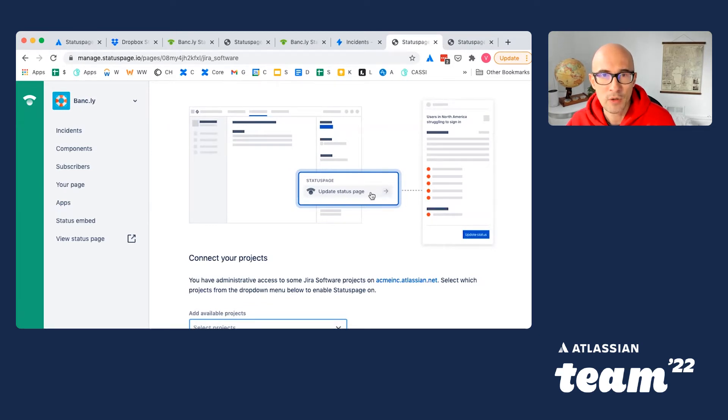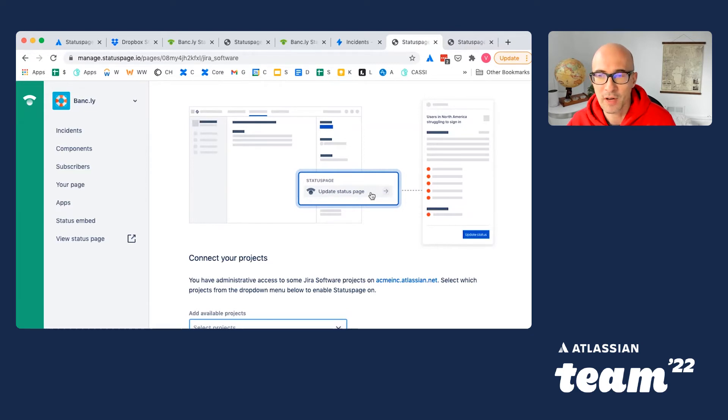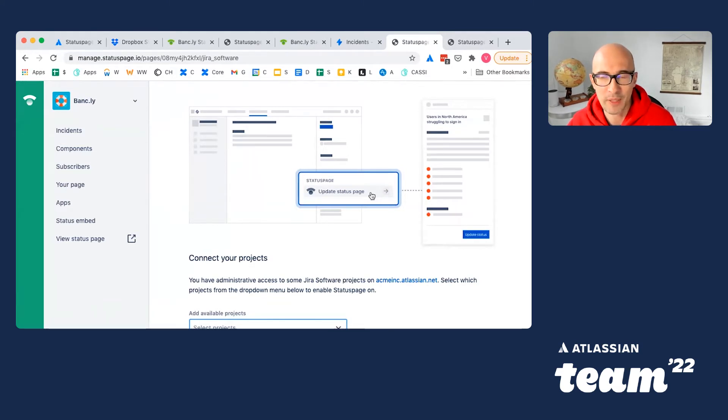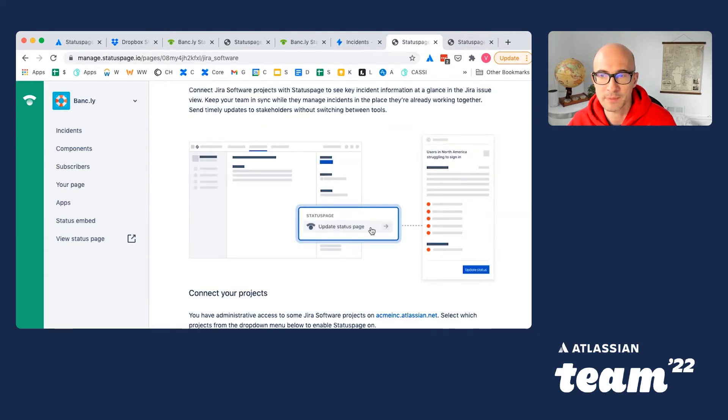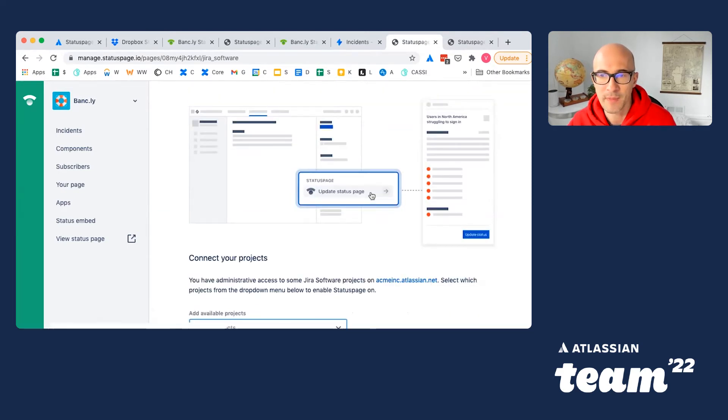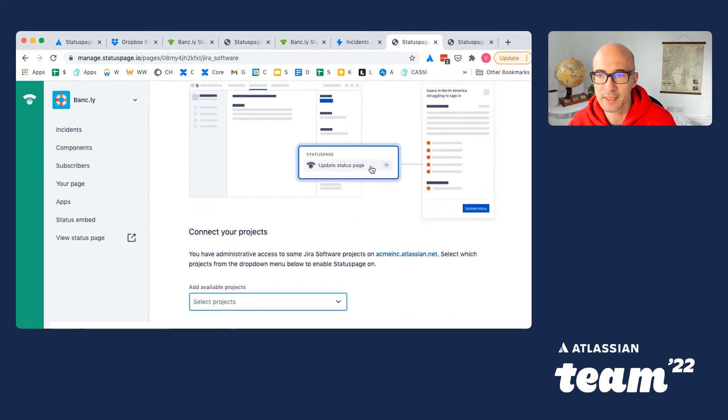You'll normally use the project where your team, your engineering team, is tracking incidents. And also, it may be a good idea to define some access restrictions for this one, because you just don't want any employee in the company to post to the public StatusPage. So I'll go ahead and select this ops project right here. And it is now connected.